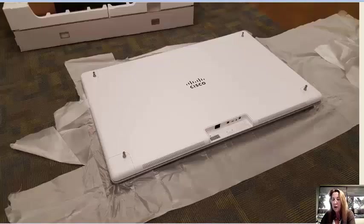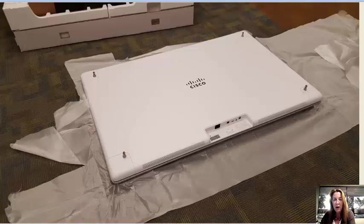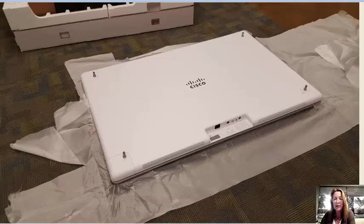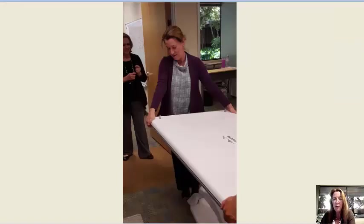There's the board with the four pieces of hardware each one in the corner. Those little four pieces of hardware are what are going to connect the Spark board to the Spark board stand.